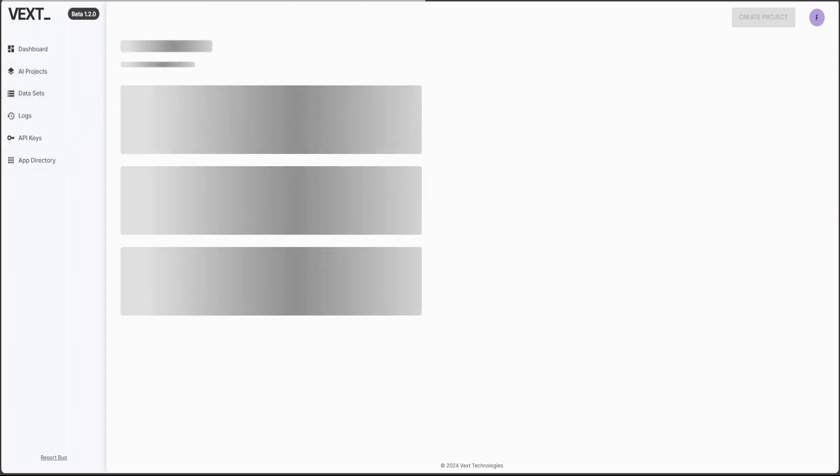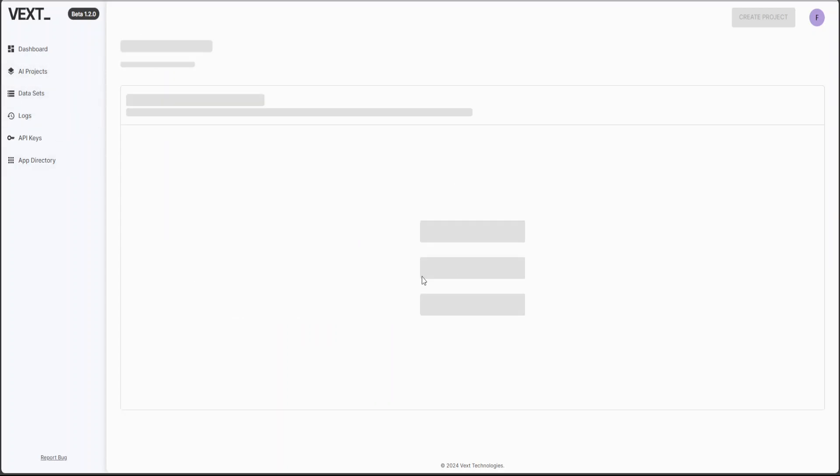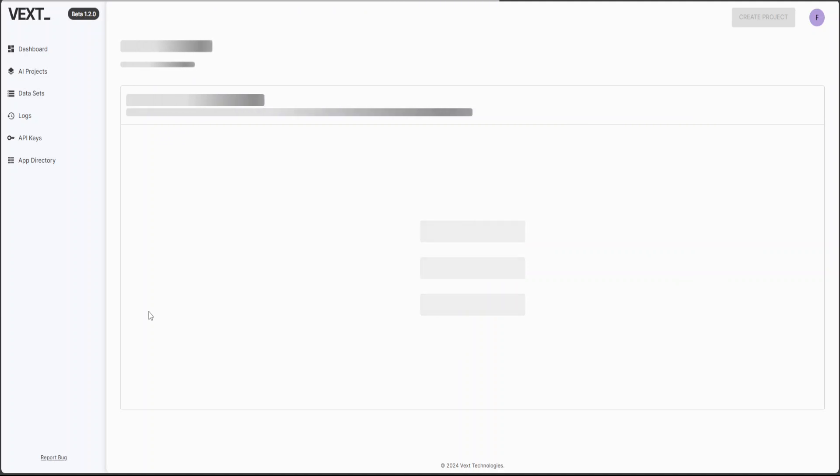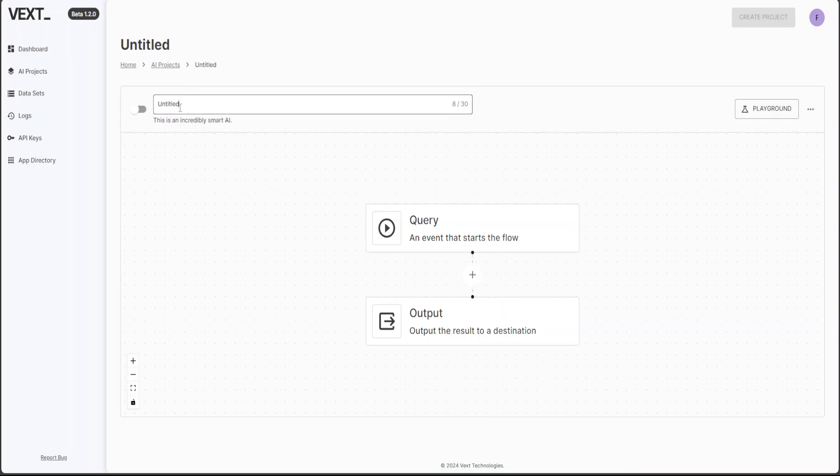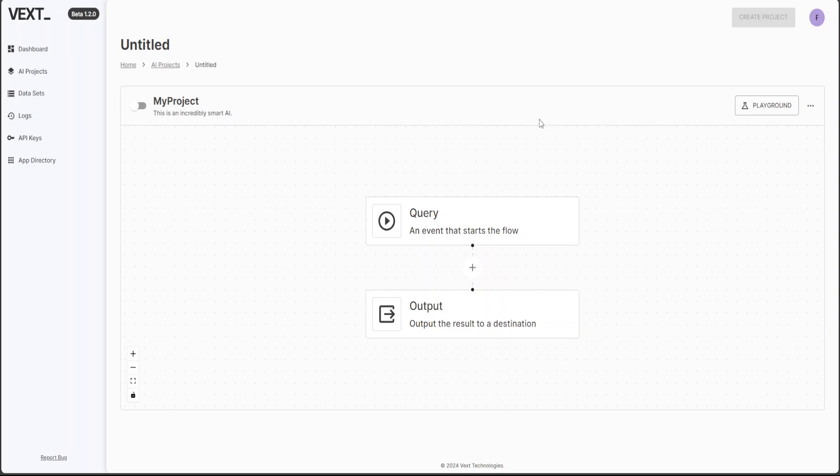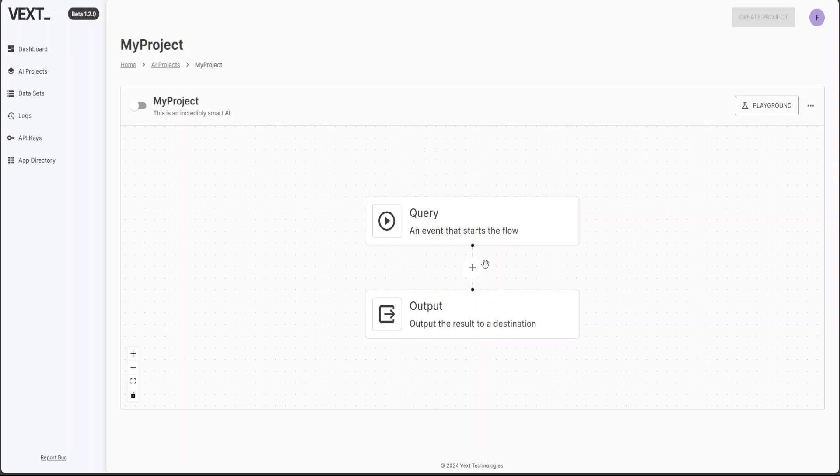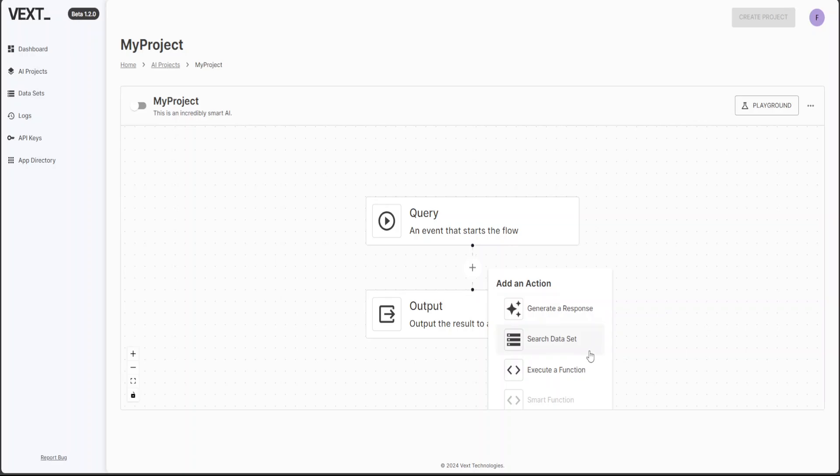Let's go to AI projects on the left hand side and then click on project. Now we can give it any name, I guess, so just click here and then maybe I'll just call it my project. That's it. Okay. So a query is where the flow starts and then this is a pipeline you build easily. So query first step, output last step. And then if you want to add more stuff, just click on this plus sign here and you can see that from here, you can generate a response, you can search your own dataset and you can execute a function.